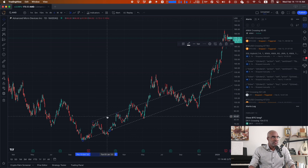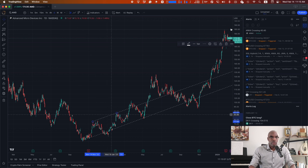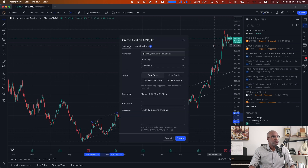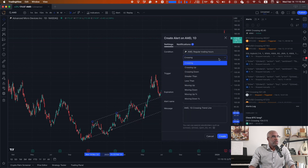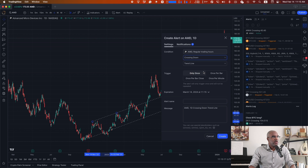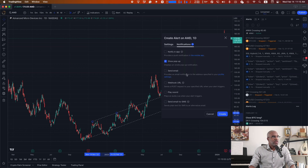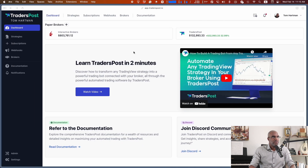What we want to do is set alerts on both lines. On the top line we'll set up an alert for a cross. If I'm crossing back down into the channel on the trend line, I want to go ahead and buy. First I'm going to make sure that I have my webhook URL set up so that I can send the information over to TradersPost. Let's go to TradersPost, into my strategies.